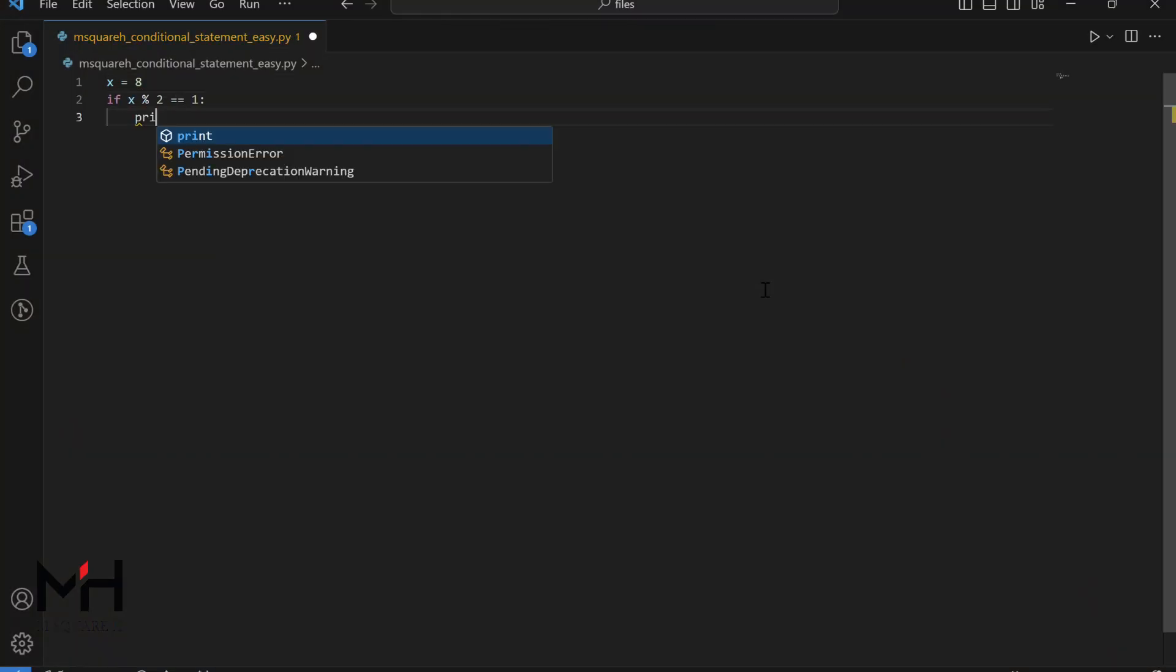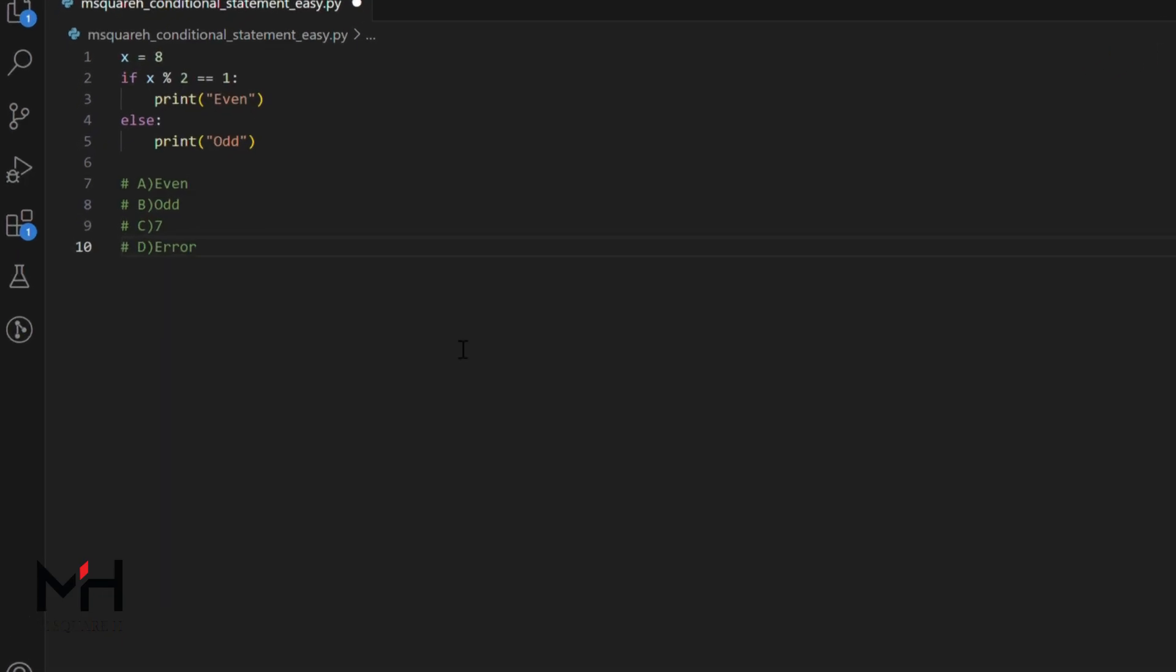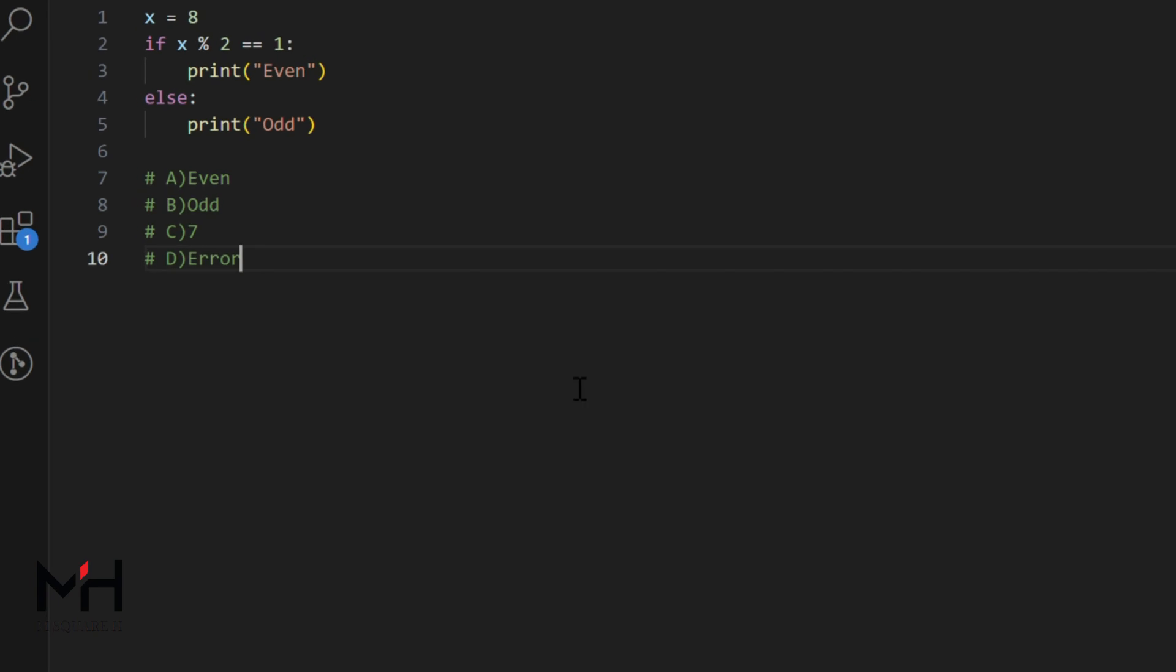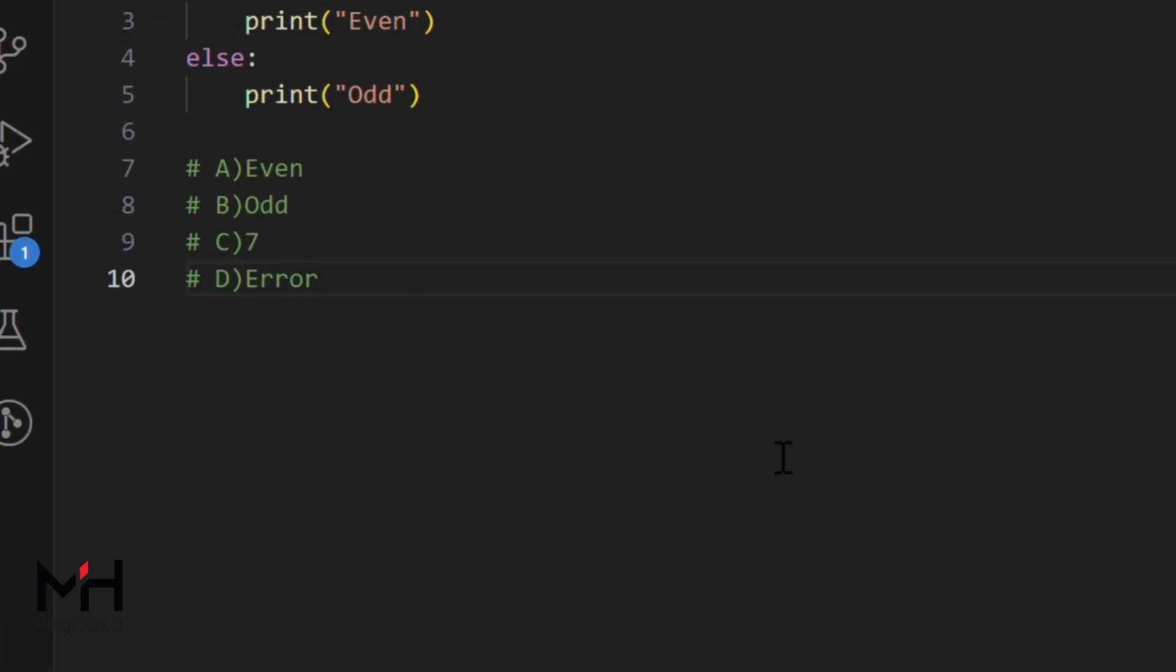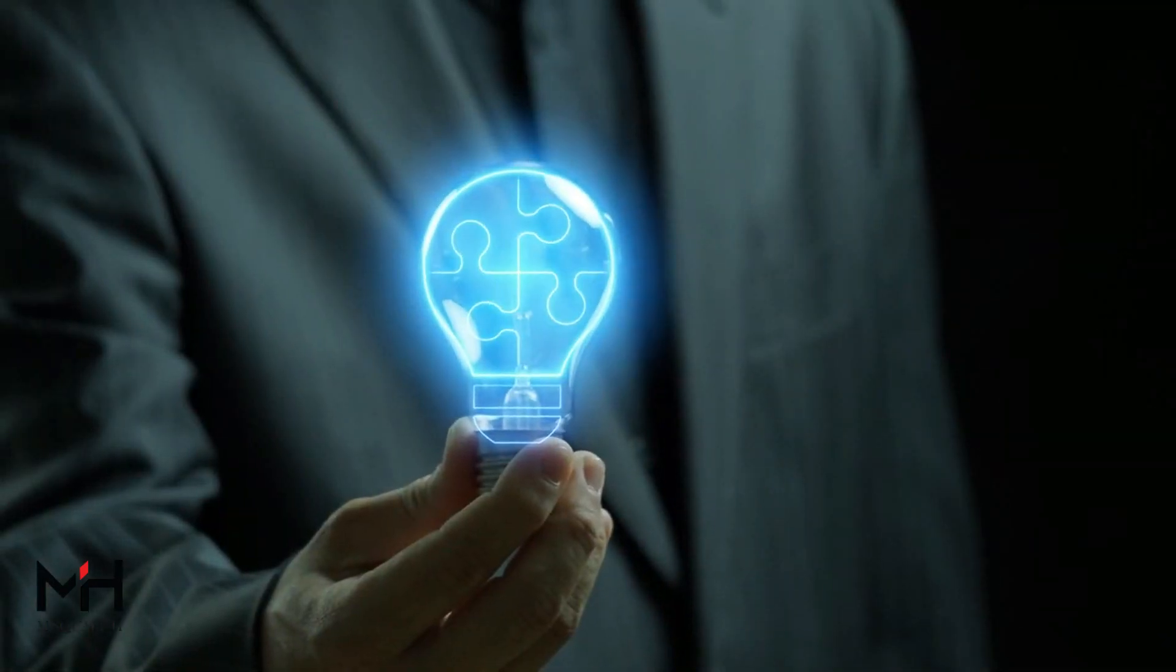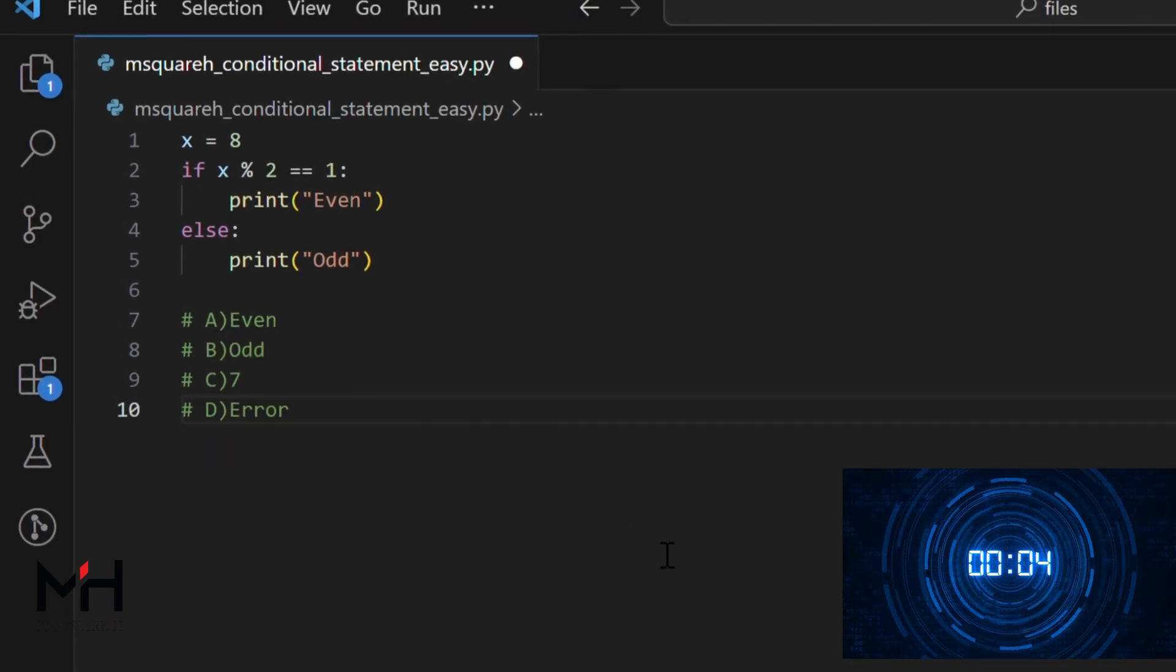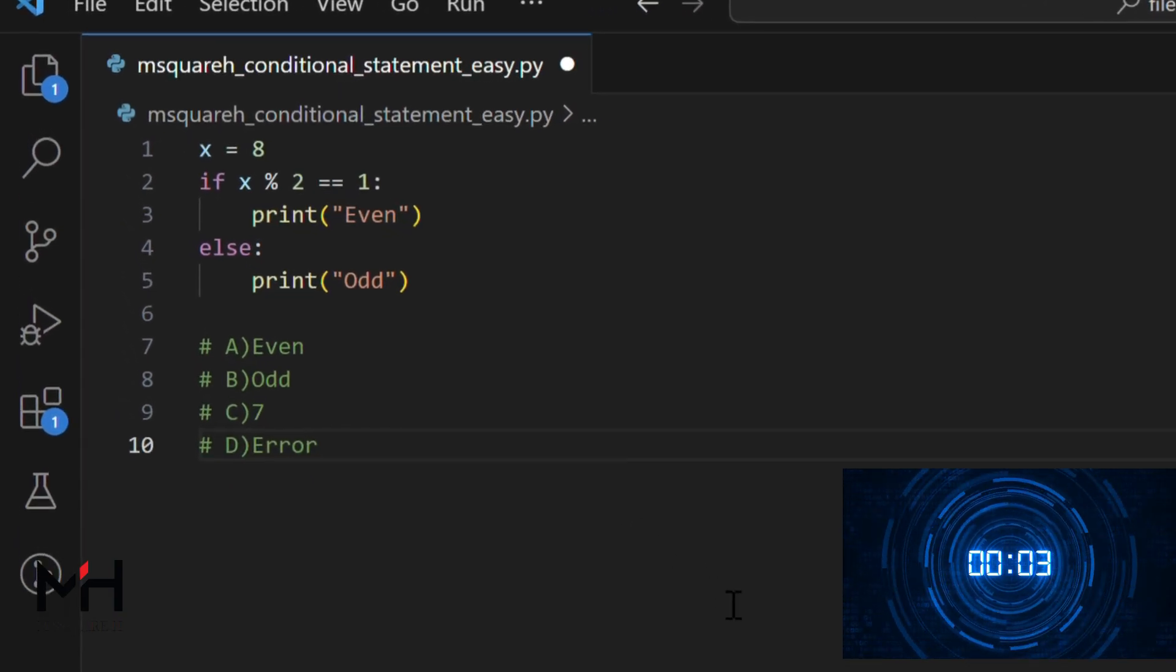Let me write a code for simple if-else statement. Done. Here are your options: A-even, B-odd, C-7, D-error. Can you predict the output? Okay, your time starts now.